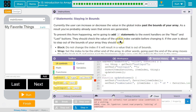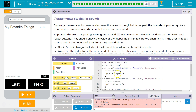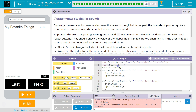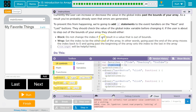They should check the value of the global index — my value for global index was item index — before changing it. So they're going to check that value before they let you change it. If the user is about to step out of bounds, so below or above what the array is, they should either block — do not change the index — if it will result in a value that is out of bounds.